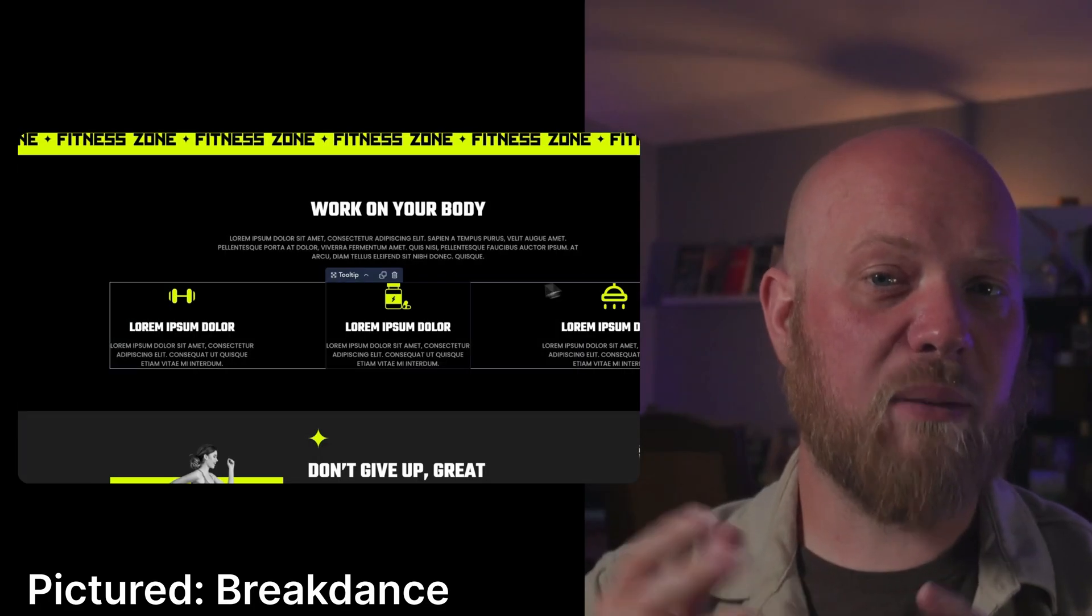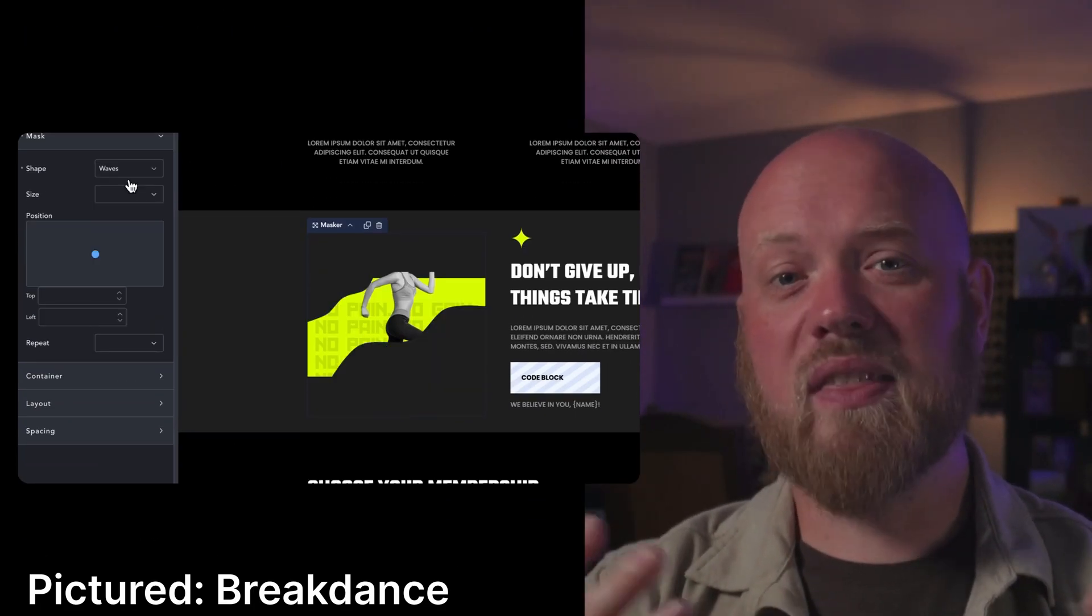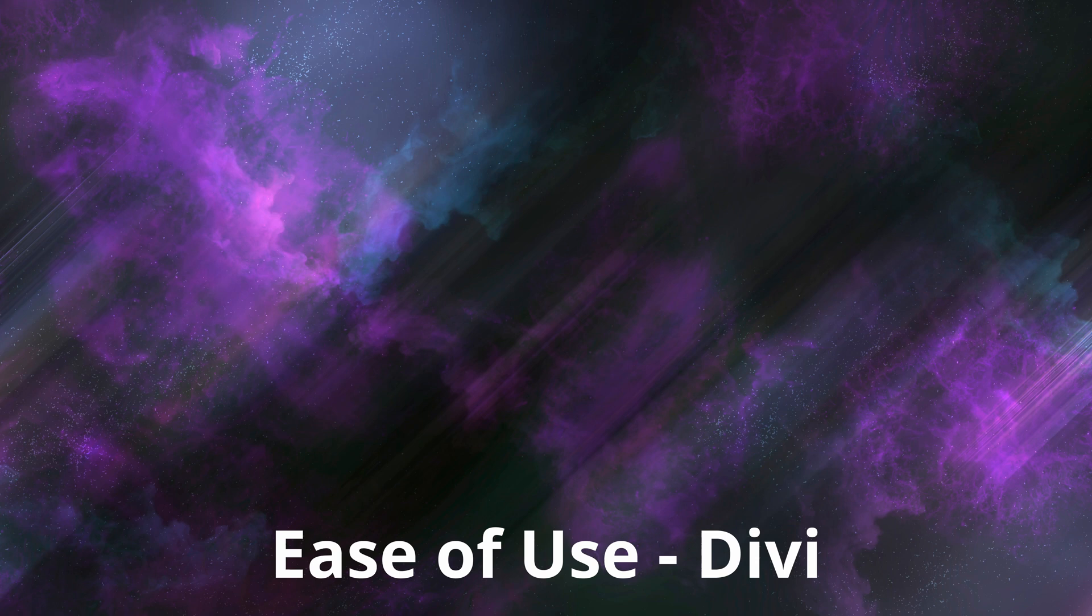There are quite a few more that are missing, like tooltips, maskers, and code blocks. Other modern builders, like Breakdance for example, come with these types of elements built in.